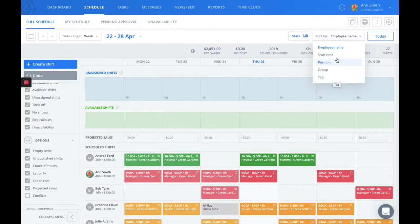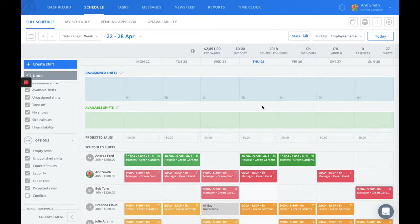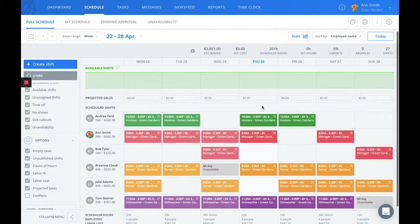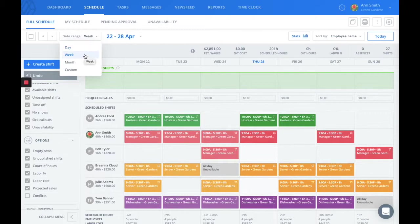You're also able to sort the schedule by start time, position, group, or tag. If you wanted to see a different view of the schedule, you can look here. You can choose to look at a daily view of the schedule, a weekly, a monthly,